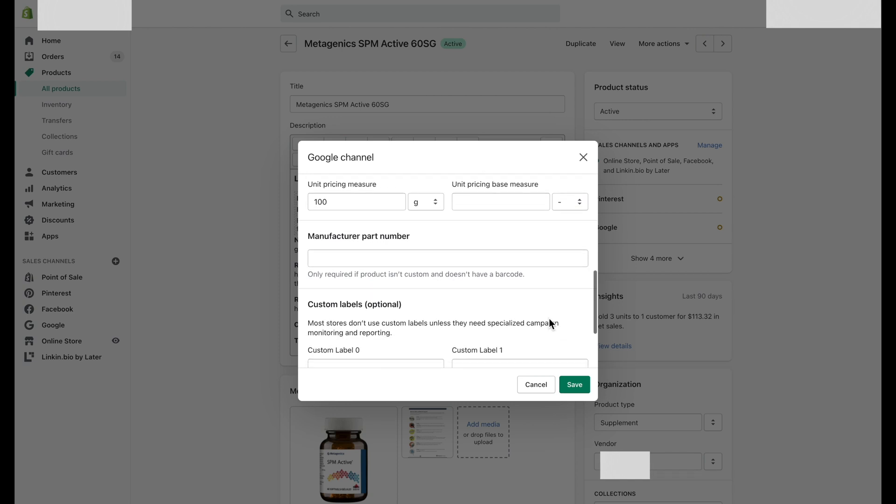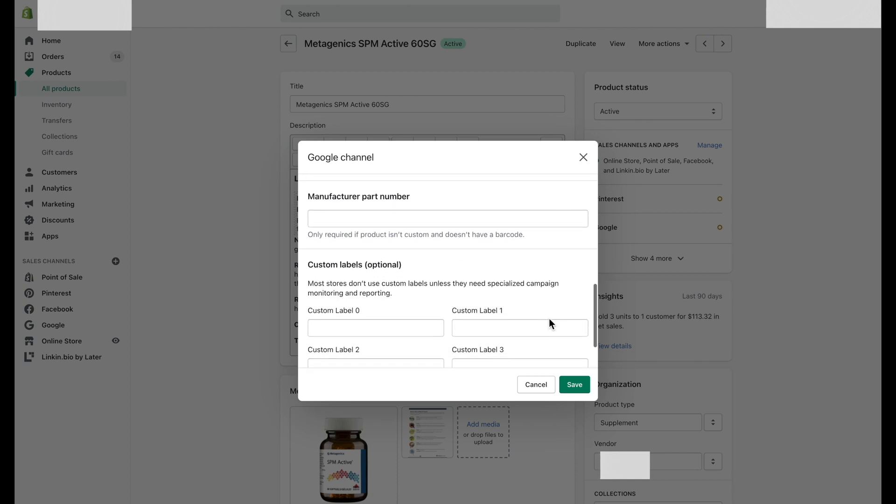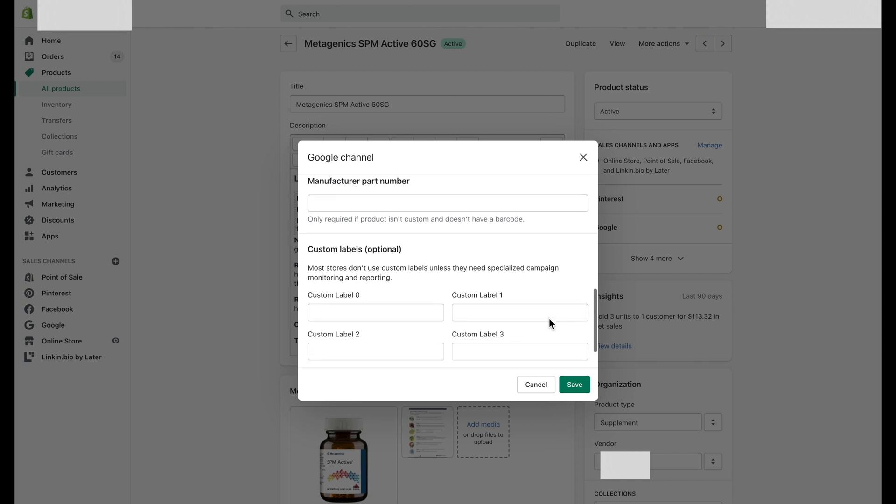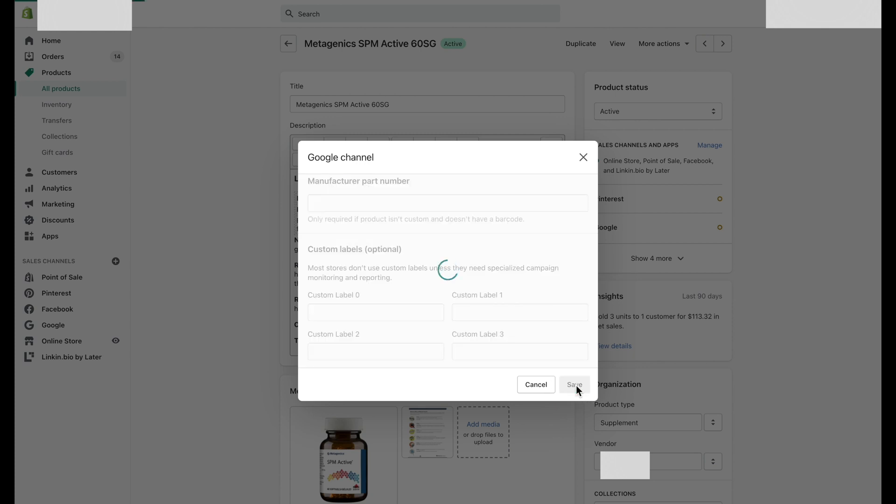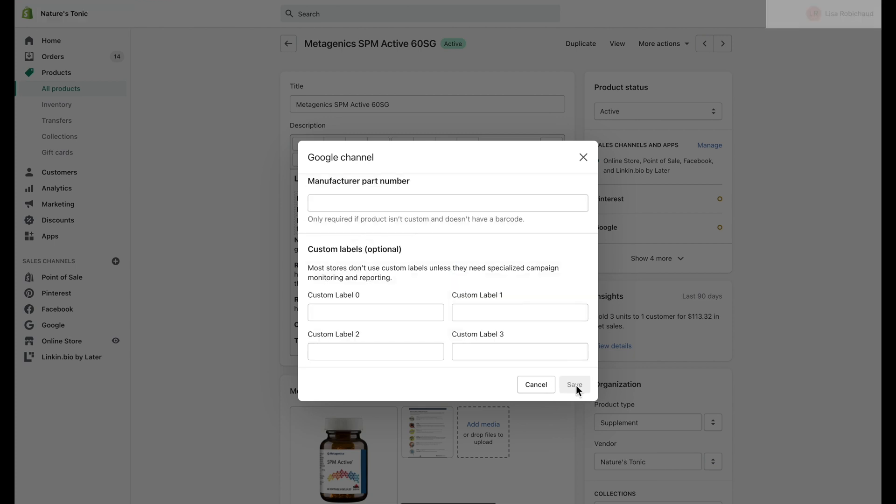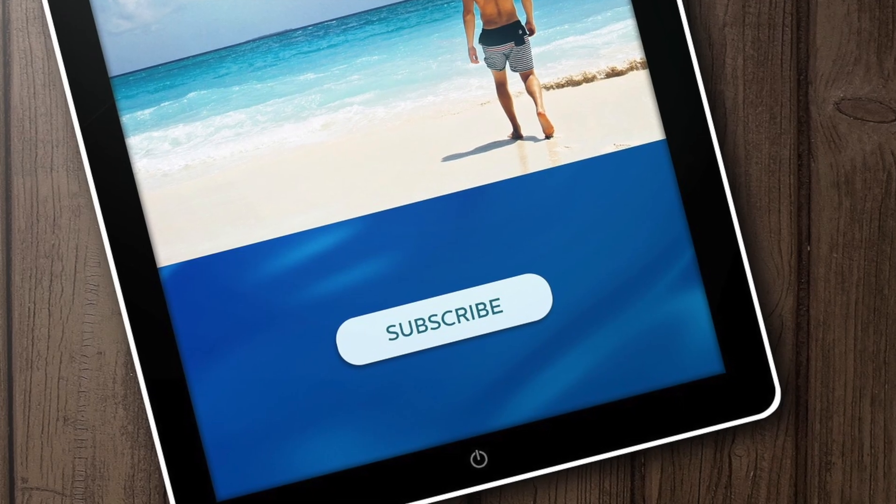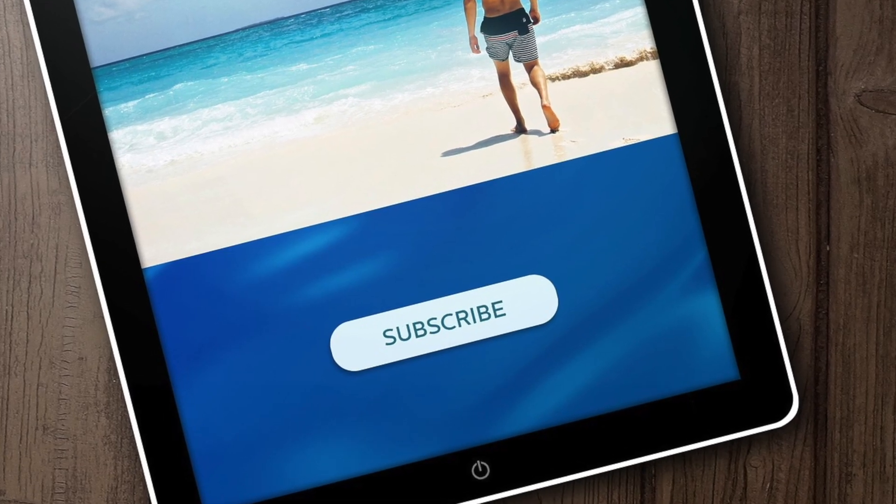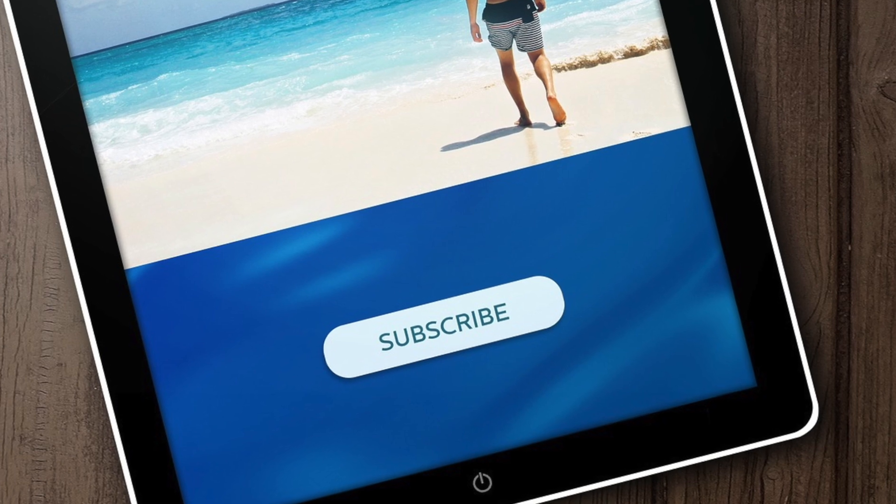Next step: Fill in the manufacturer part number if the product is not a custom item and doesn't have a barcode. Final step: Click on the Save button to ensure all the applicable options have been updated and stored.